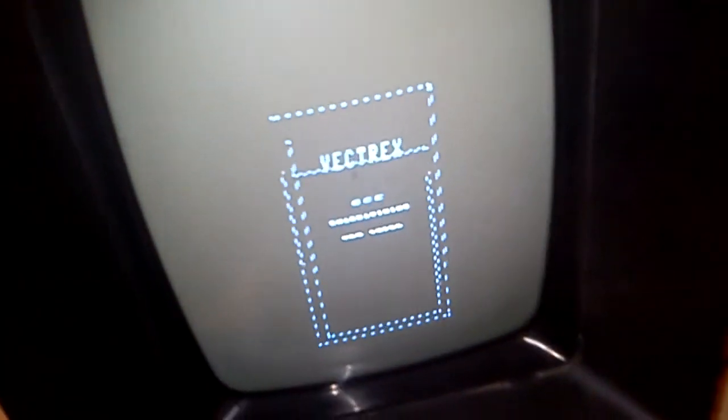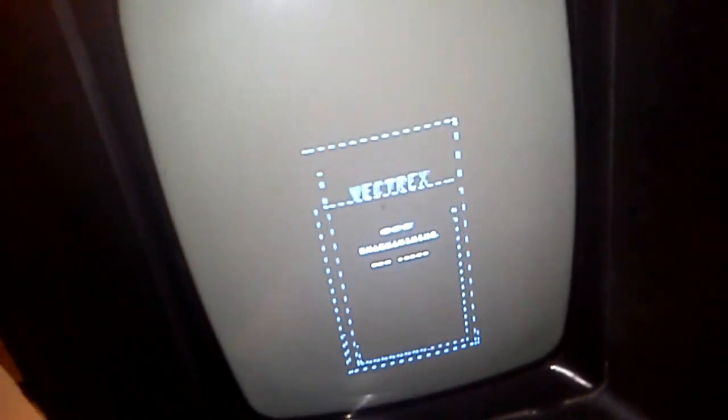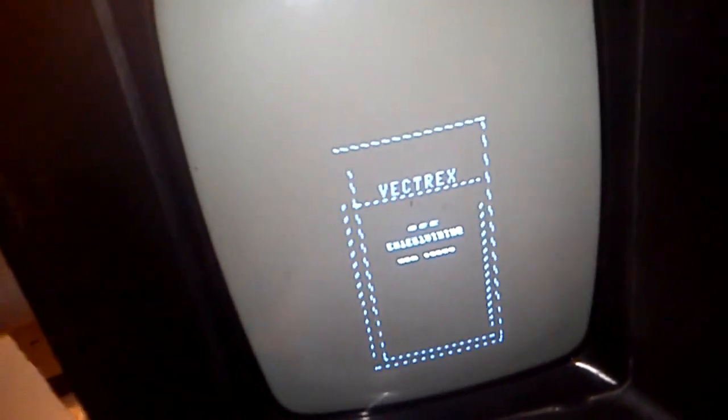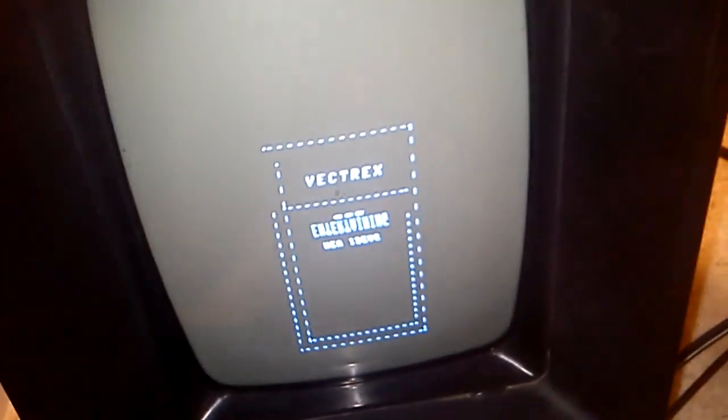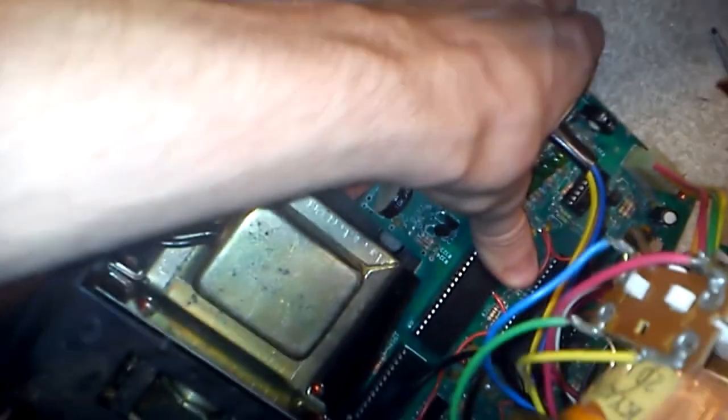Okay, so this is pretty much what it used to do when it was working. Every time I turn the knob right now I'm actually holding down that 6522 chip.